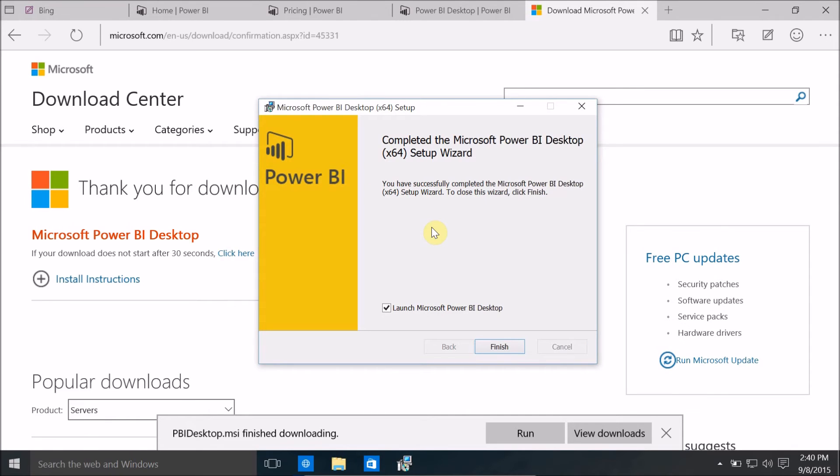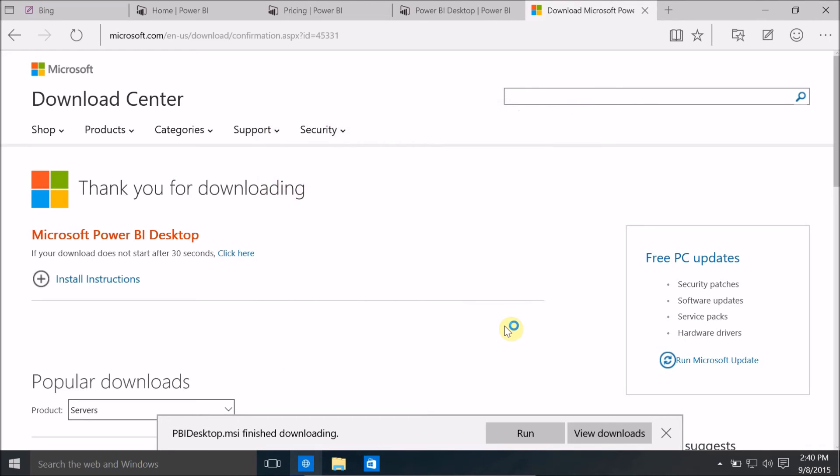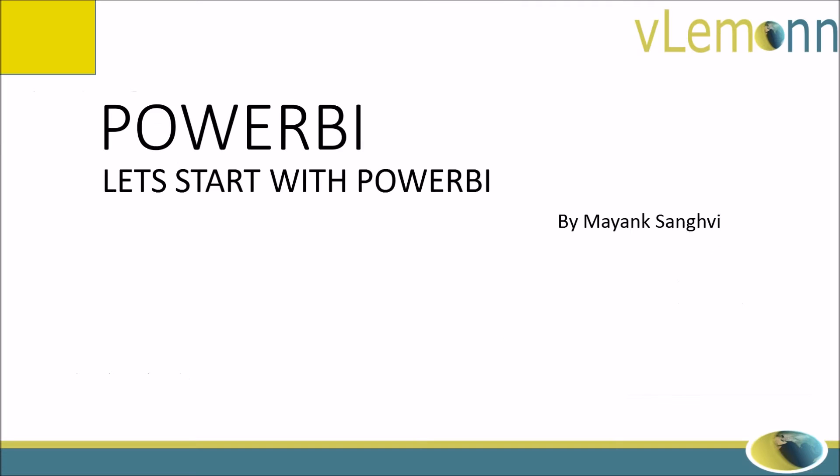Power BI desktop x64 setup is completed successfully. I want to launch this right now, so I'm going to click on finish. It's automatically going to launch Power BI.